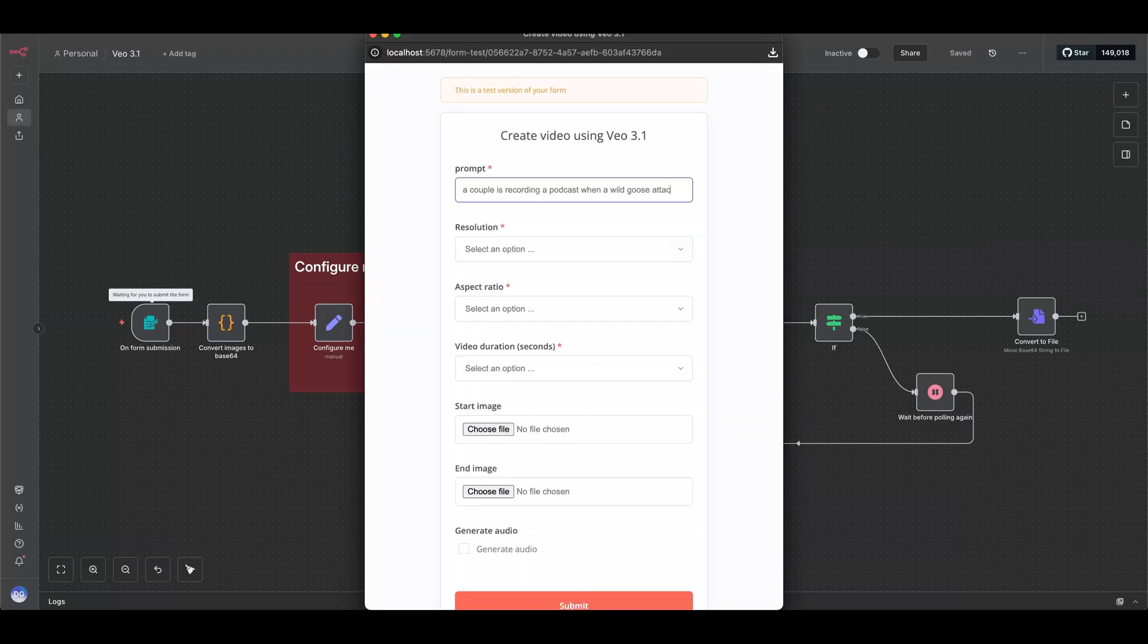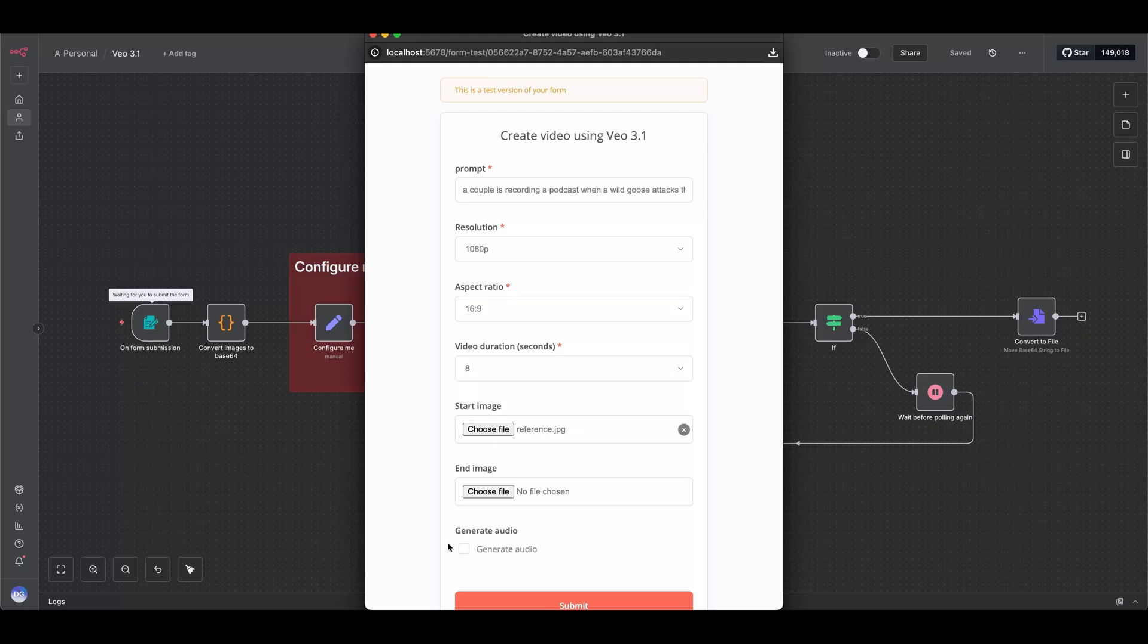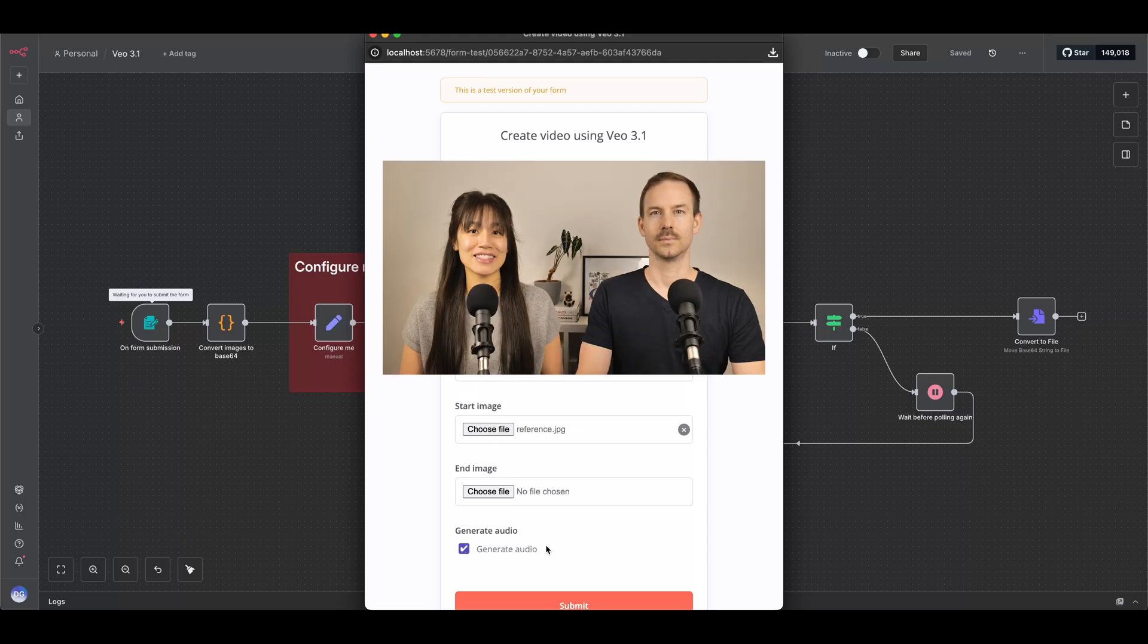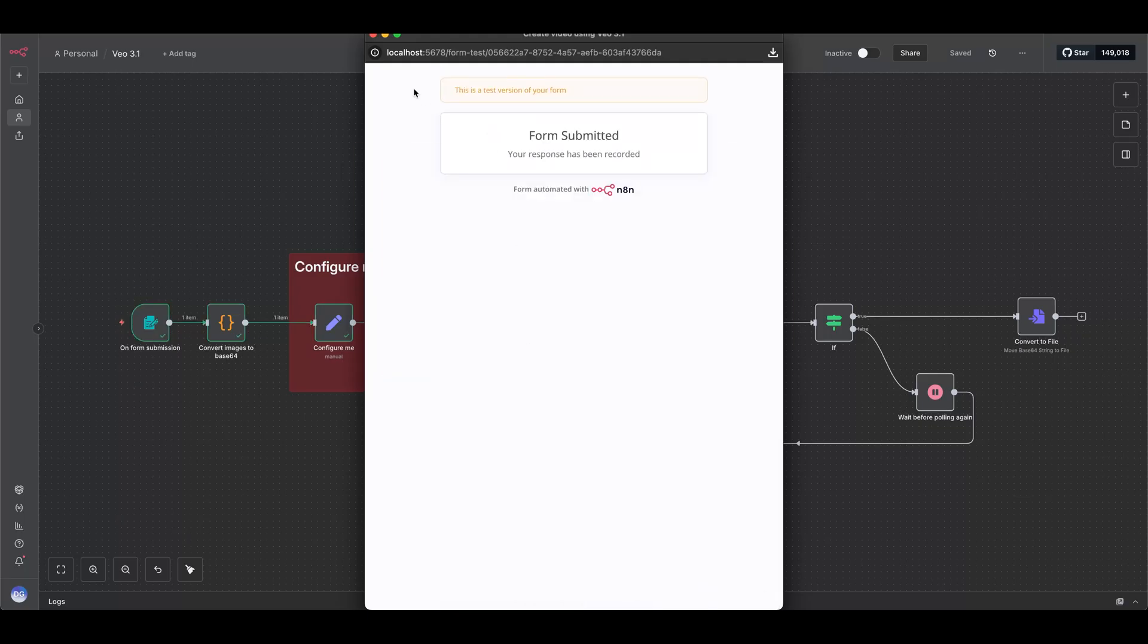Now, we can test this out. Add in a prompt, set the resolution, aspect ratio, and video duration, reference image, generate audio, and see what we get using 3.1 Preview.